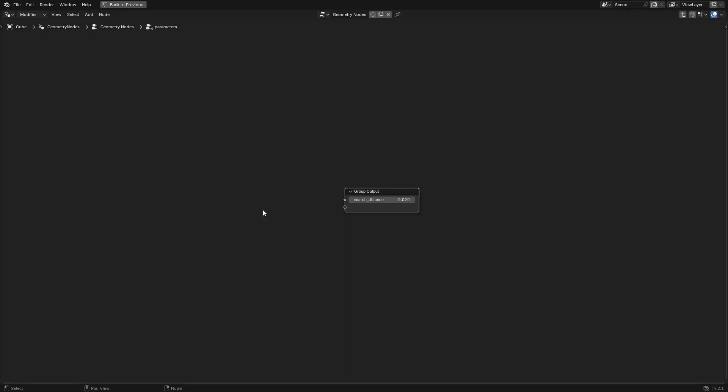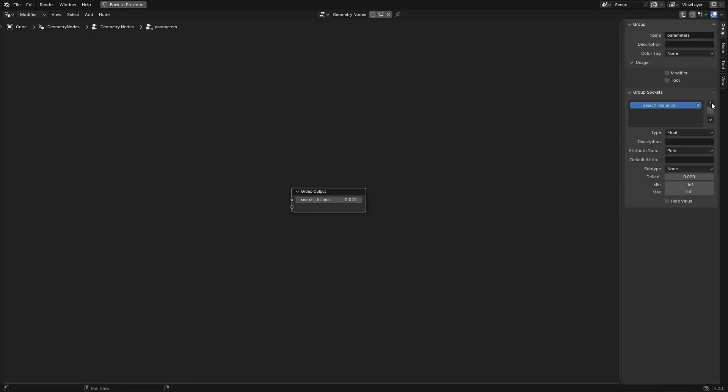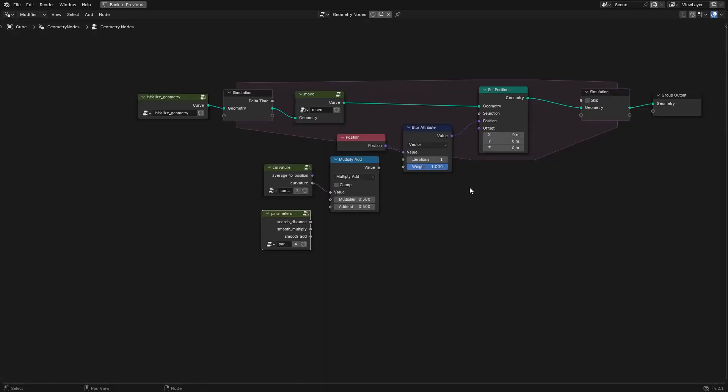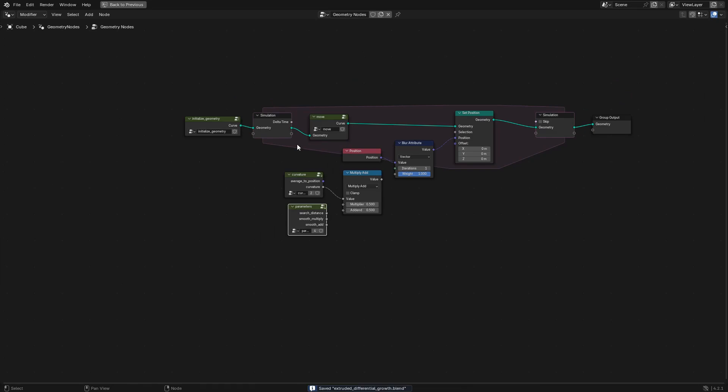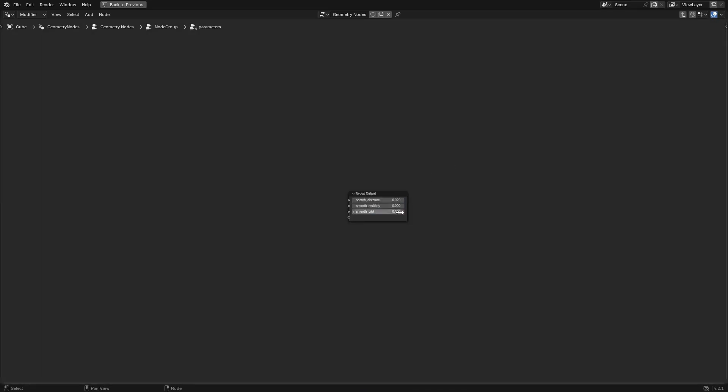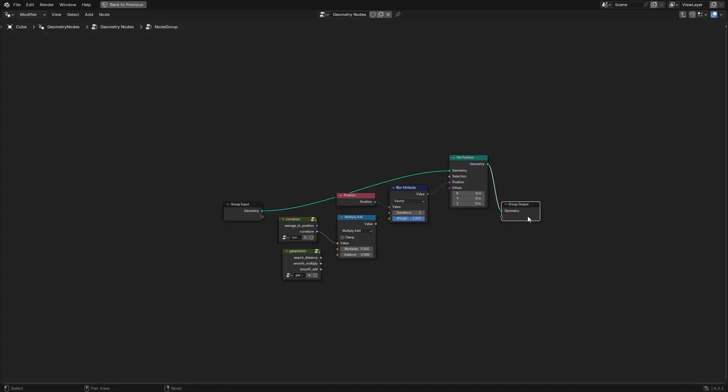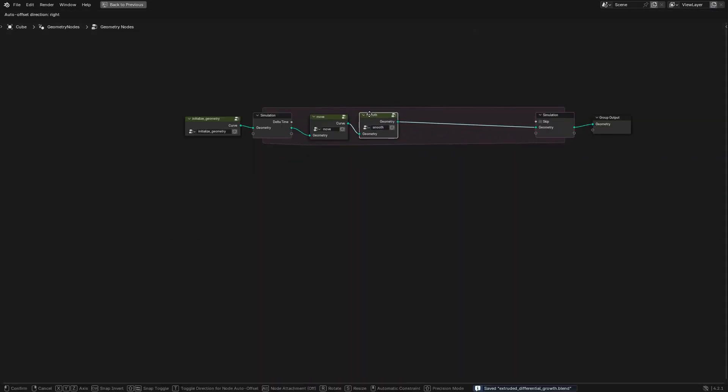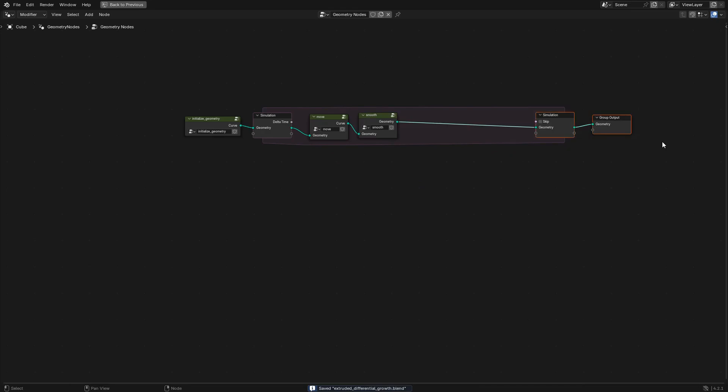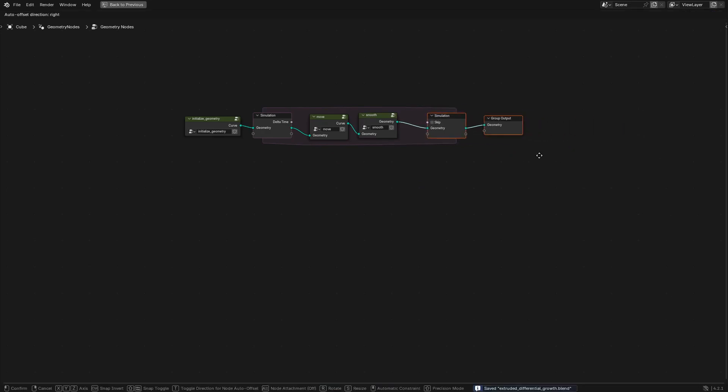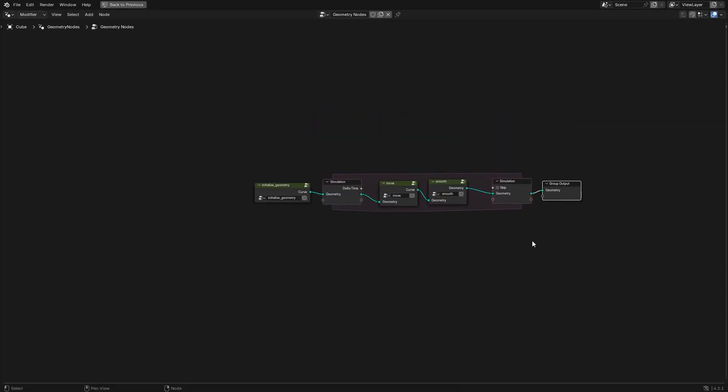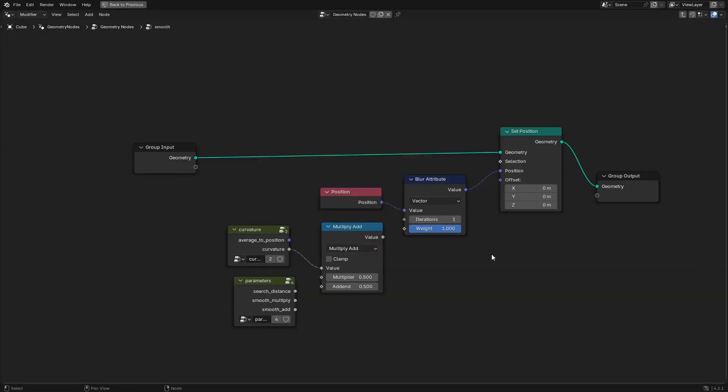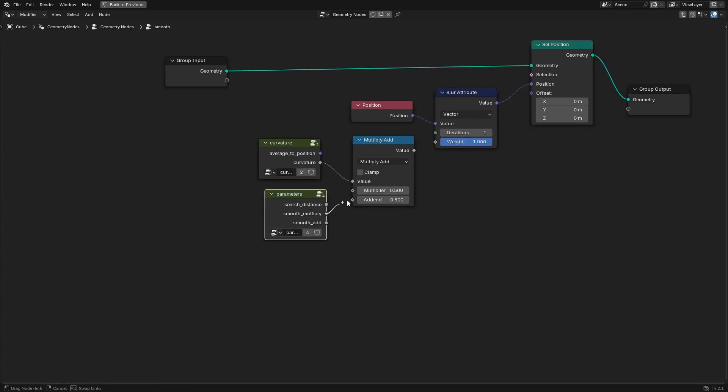So instead we'll smooth the curved areas of the geometry more by using the curvature output of the curvature node group that we created before. We also have the multiply add math node that's going to give us more control over how much of the curved areas are smooth and how much the areas that are smoothed are smoothed over time. We're going to add some parameters to our parameters node group, it's going to be called smooth multiply and smooth add which are going to just directly go into the multiply and add inputs.